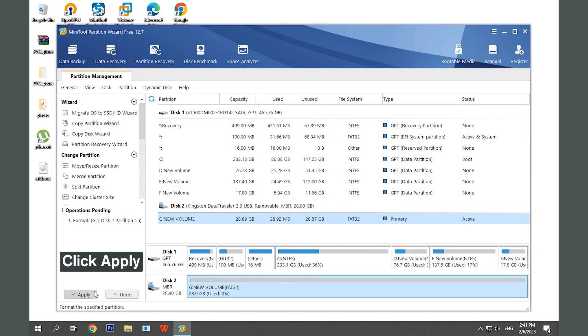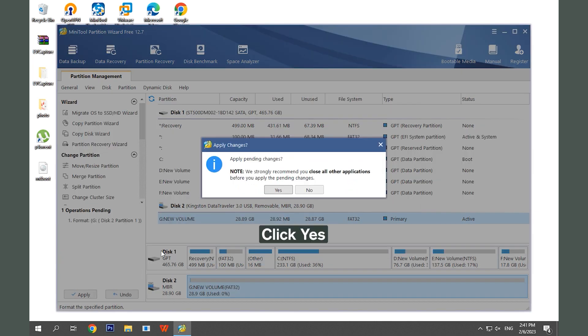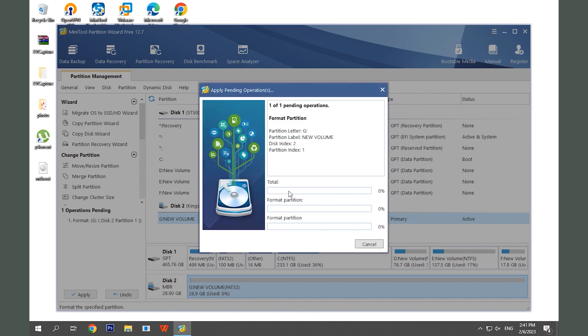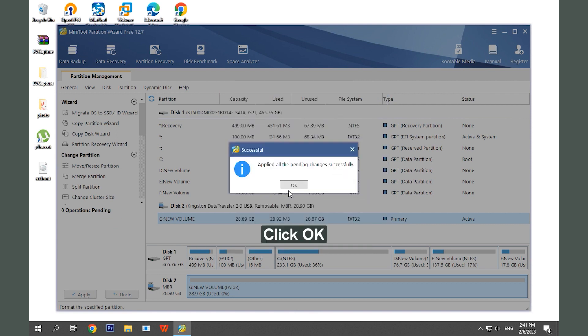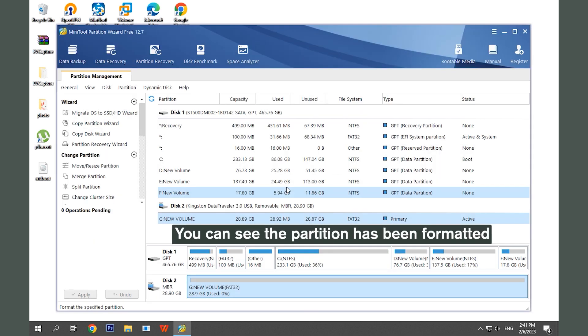Click Apply to execute the operation. Click Yes in the prompted window. Click OK after the process is completed. Now you can see the partition has been formatted.